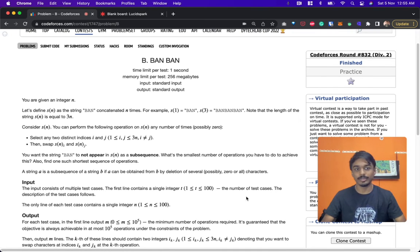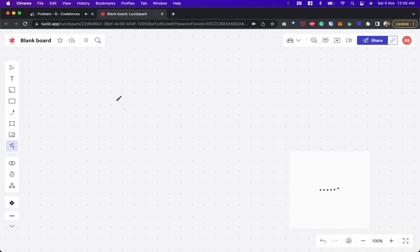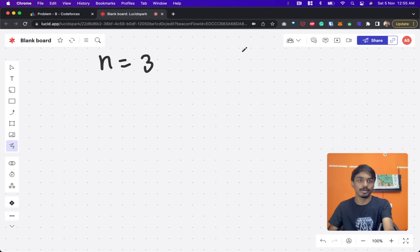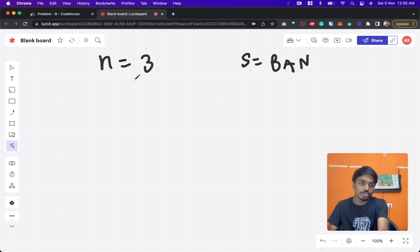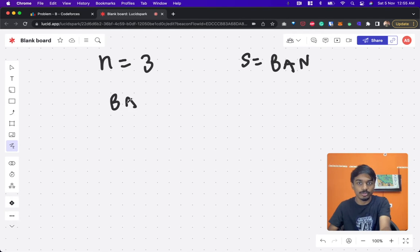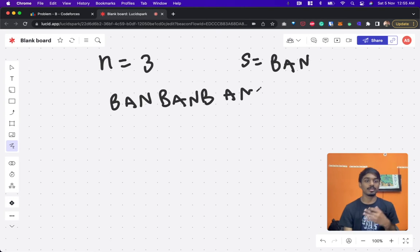Hi guys, this is Codeforces Round 832 and the problem is 'ban ban'. Let's quickly understand the problem. They will give you a number n, like 1, 2, 3, or any number, and they will also give you a string called 'ban'. Our job is to concatenate this string 'ban' n number of times. So n equal to 3 means 'ban' becomes 'ban ban ban'.